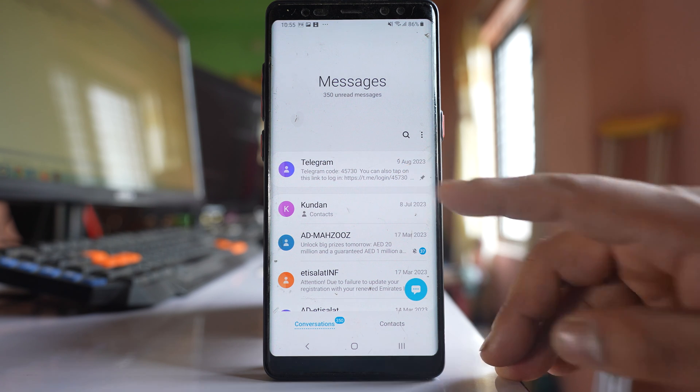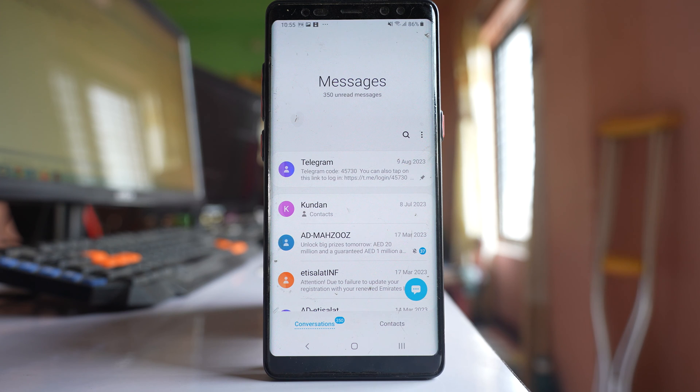This is especially useful if there is a particular contact who is important to you and you want to always see the message from that contact at the top.